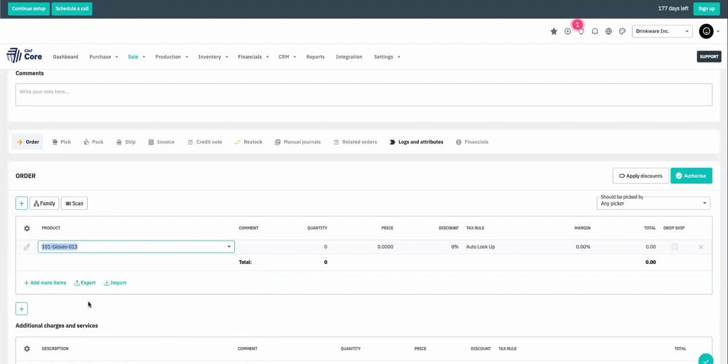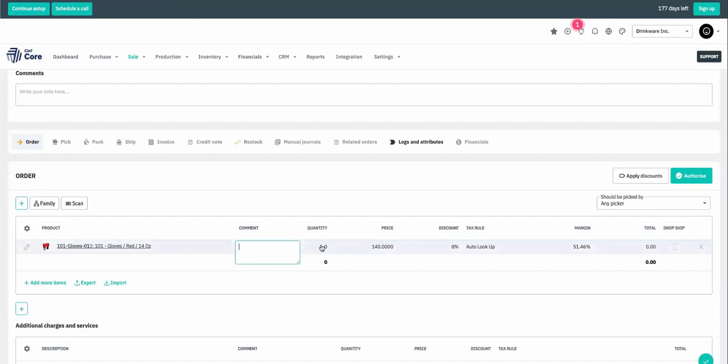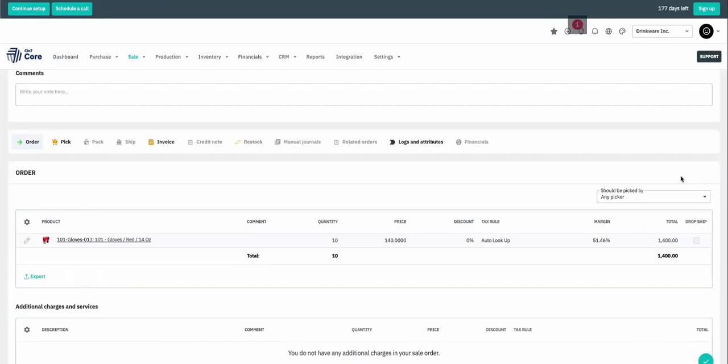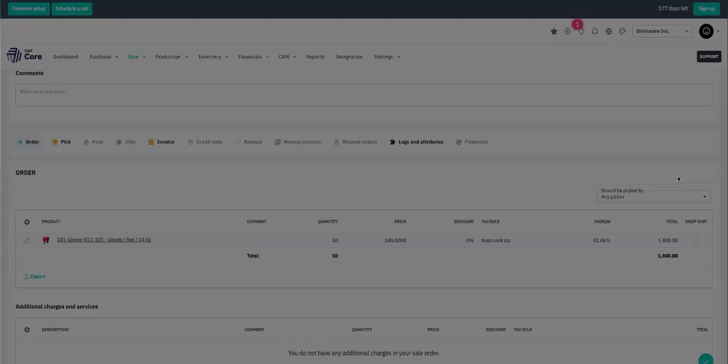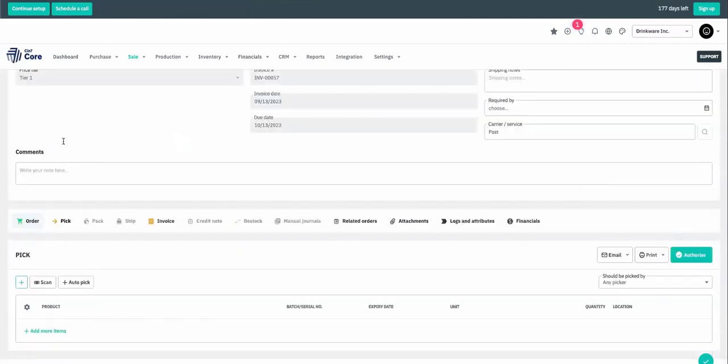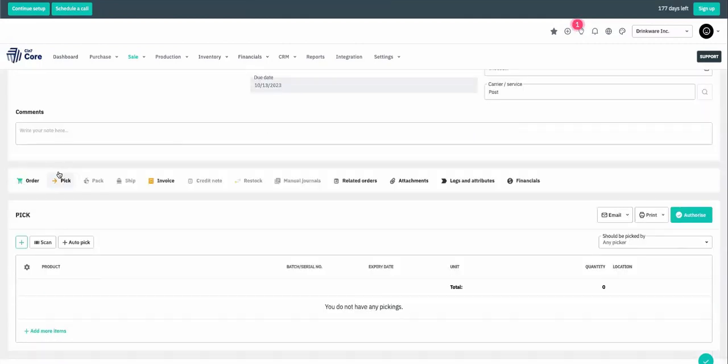You can use either your tab key or your cursor to move to the quantity field. Let's order 10. Now that I've added my items, I'm going to authorize. Now we're ready to pick the boxing gloves off of the shelf for this order. So we use the pick icon to move to the next step.